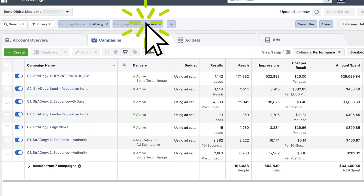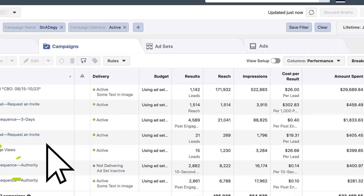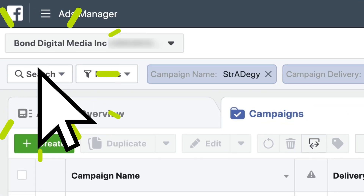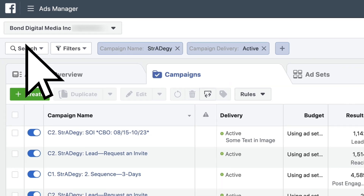Are you tired of clicking around in Ads Manager trying to filter, sort, and essentially find all of the data that you need? These three reports will save you a boatload of time measuring your Facebook ad results.